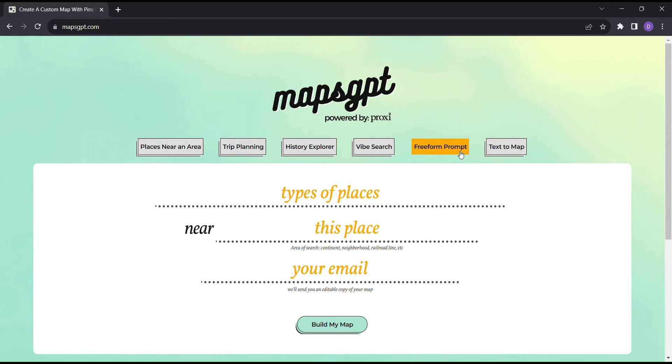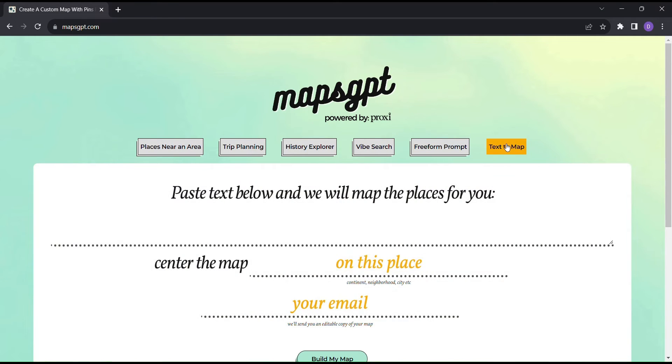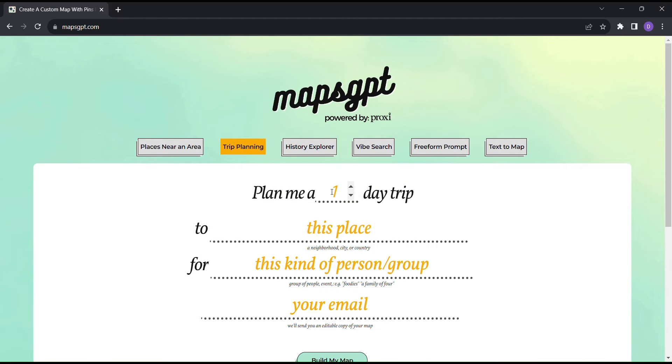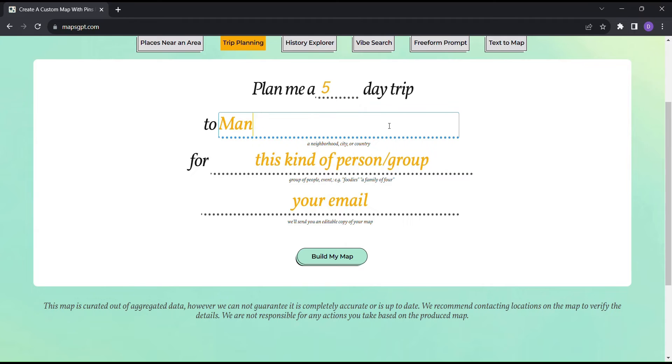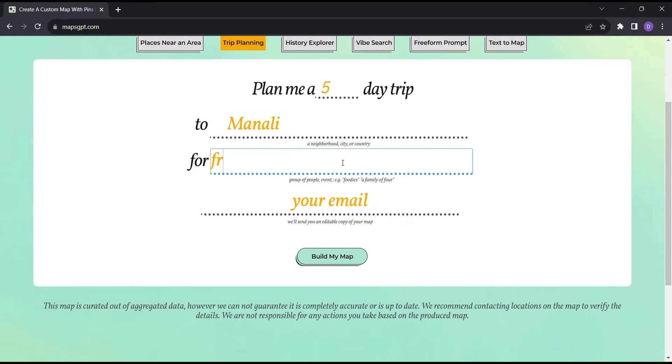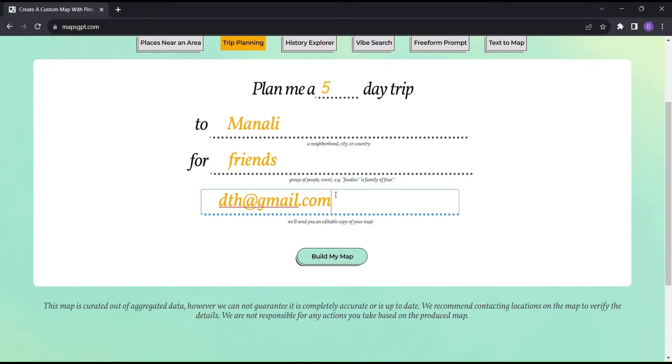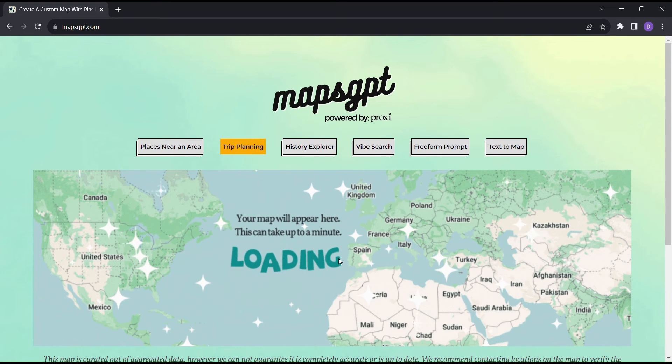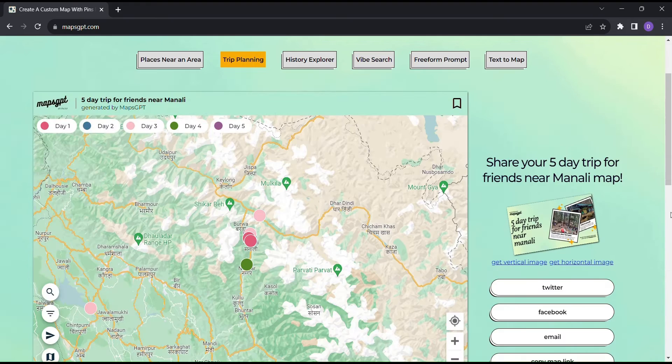Let's dive into the magic of Maps GPT. First, click on Trip Planning to begin your adventure. Enter the number of days you'll be traveling, your destination, and even the kind of person you're going with. Then just sit back and let the AI work its magic.